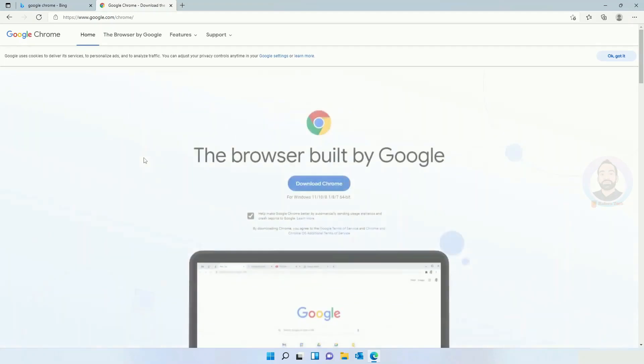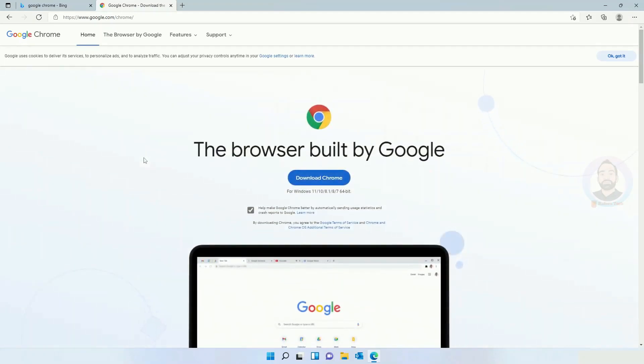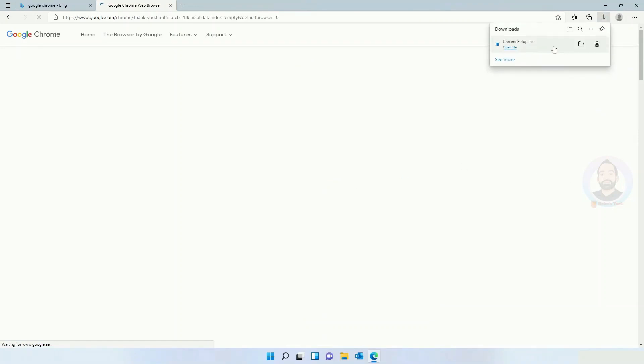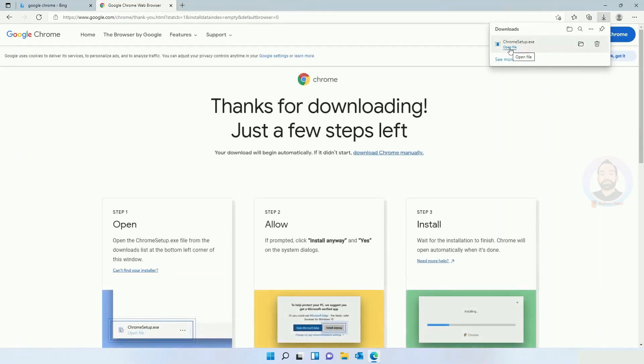It will open the Google Chrome website and you can see Download Chrome. Just click on it. Now you can see Chrome is downloaded. For installing, just click and open.